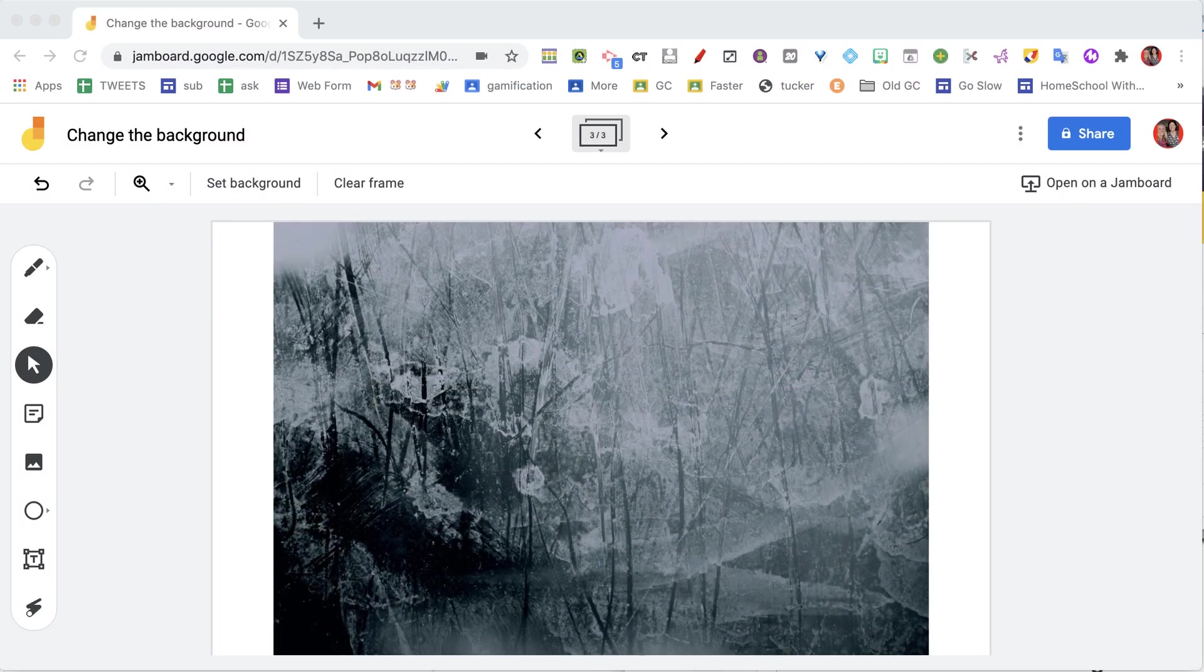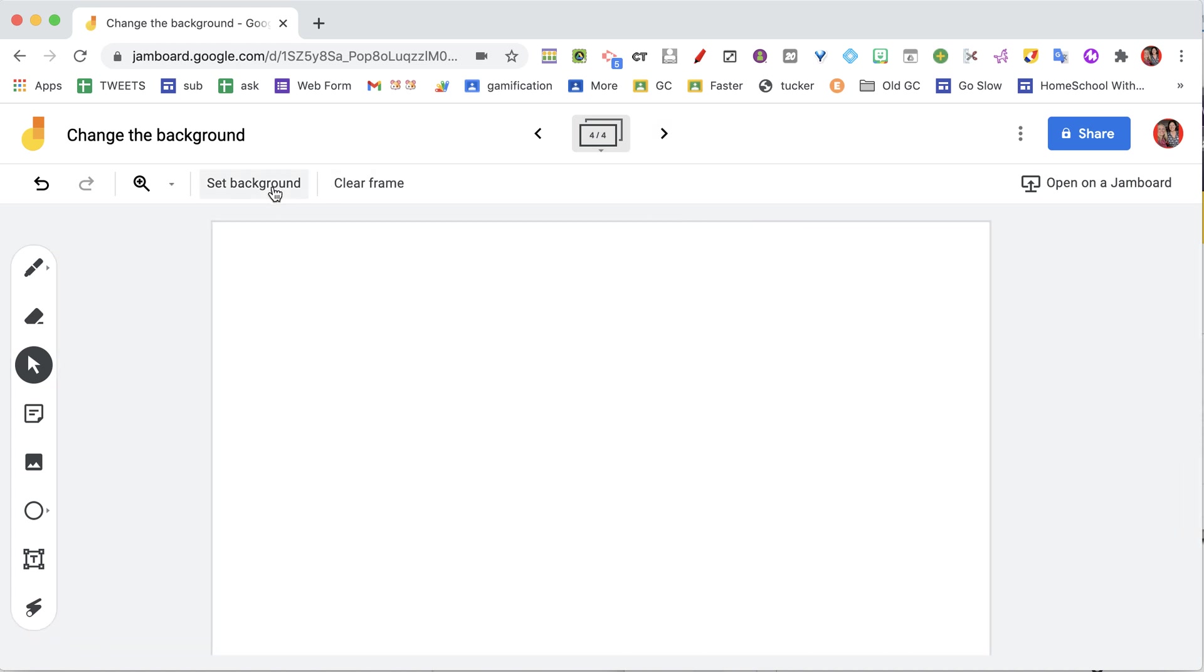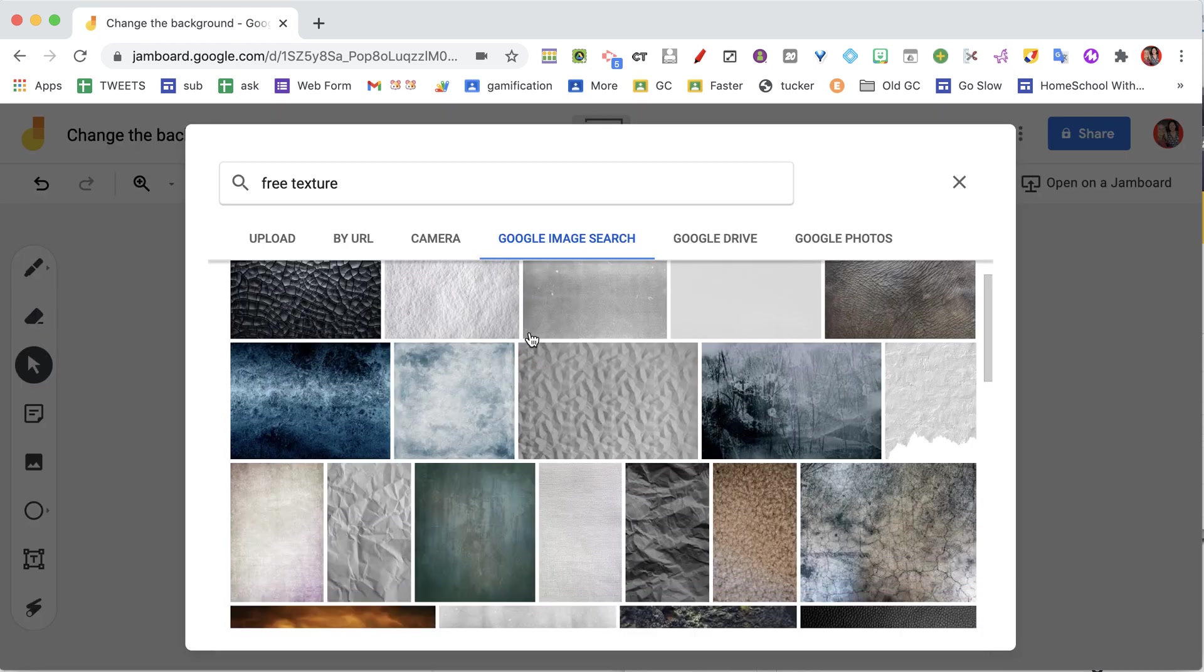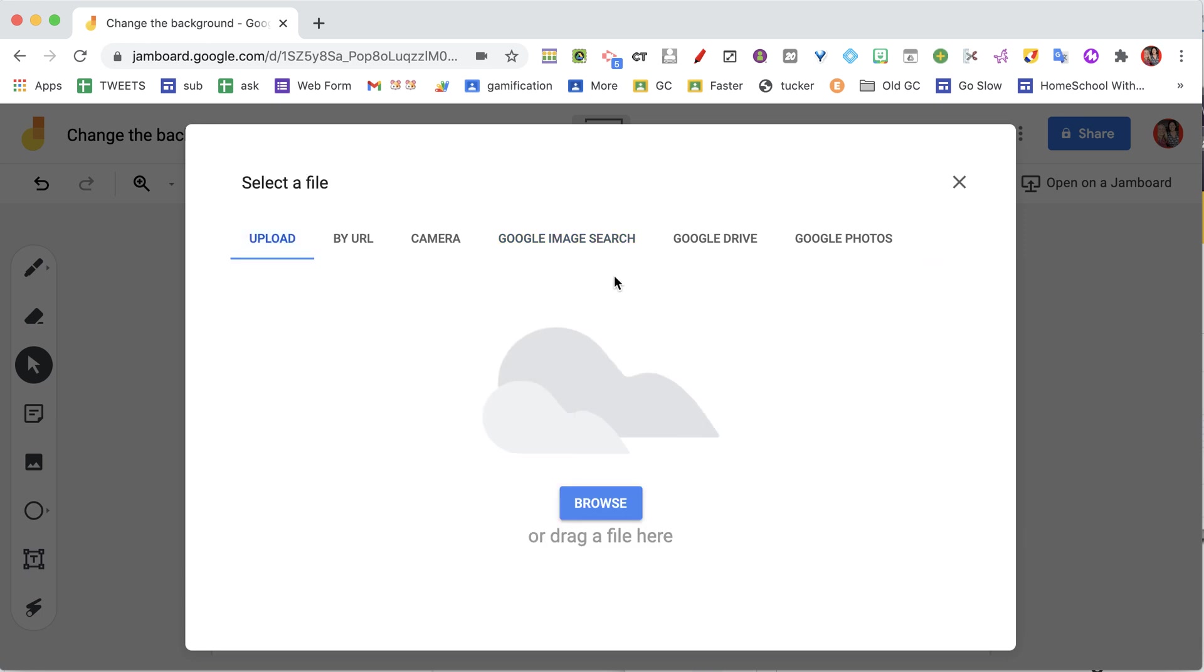So when you upload an image or add as a background, you might have some white bars and things on the sides. What you're able to do under set background—go to image—you can actually choose upload.